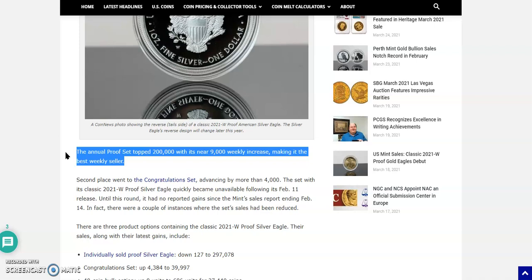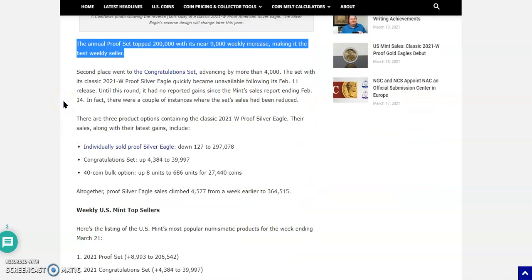So second place went to the congratulations set, advancing by more than 4,000 units. It's incredible. I wonder if that did anything to the price on eBay. This set, with its classic 2021 W Proof Silver Eagle Type 1, quickly became unavailable following its February 11th release. Until this round, it had no reported gains since the Mint sales report ending February 14th. In fact, there were a couple of instances where the set's sales had been reduced.